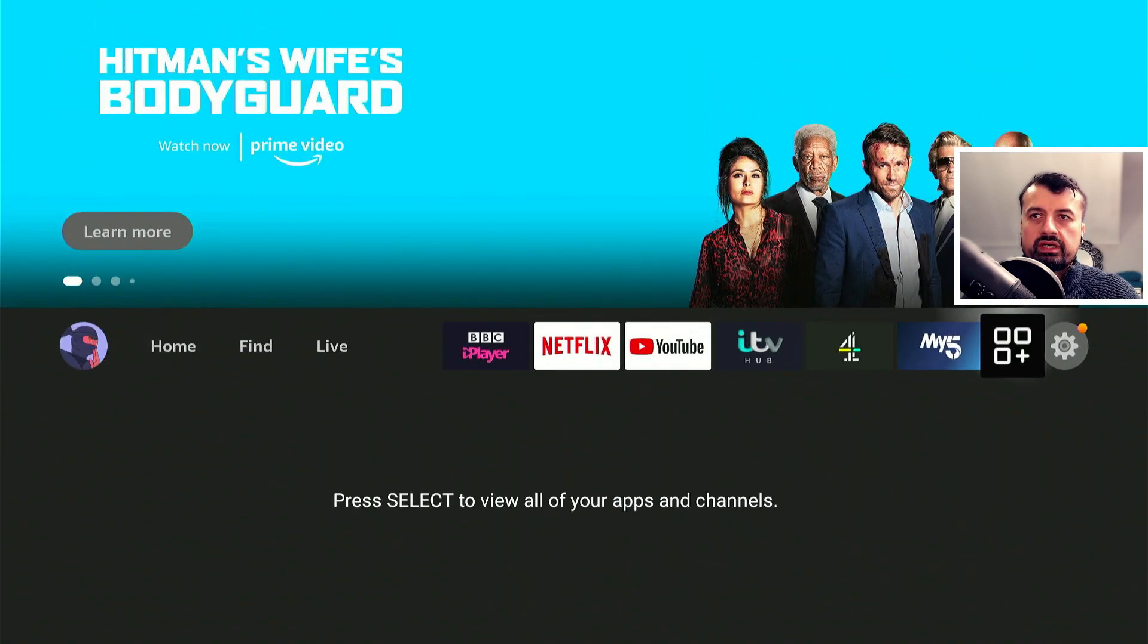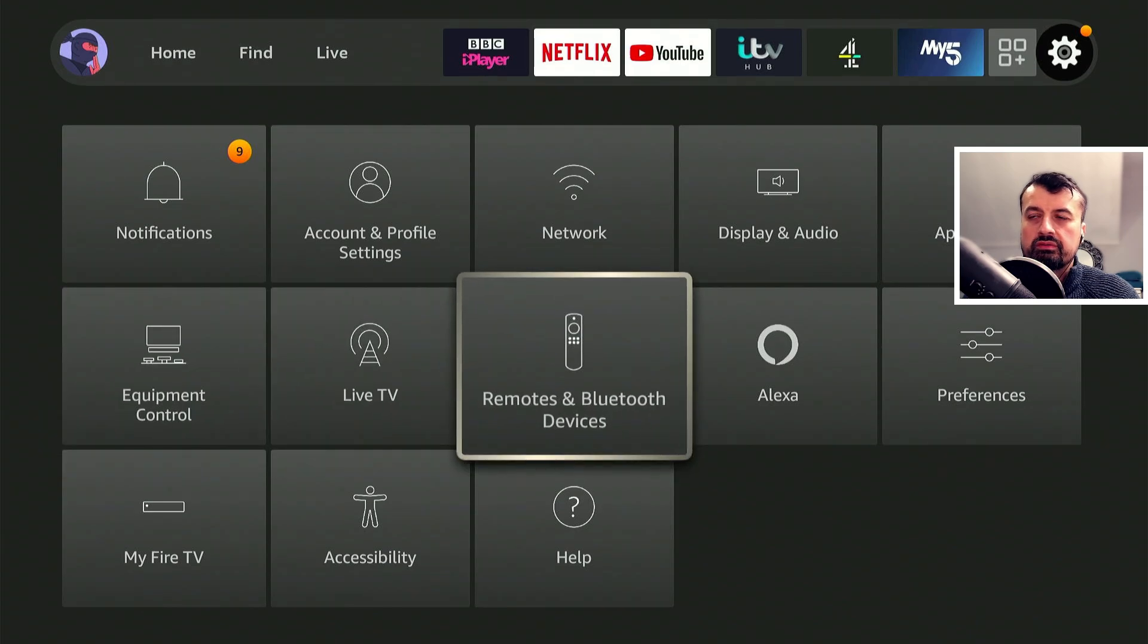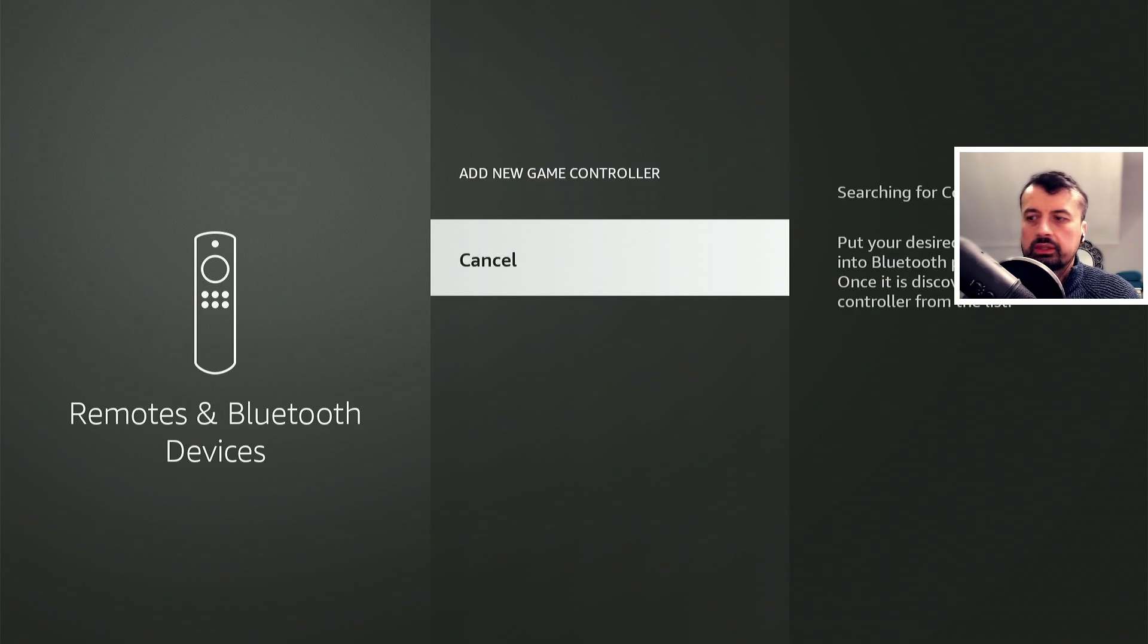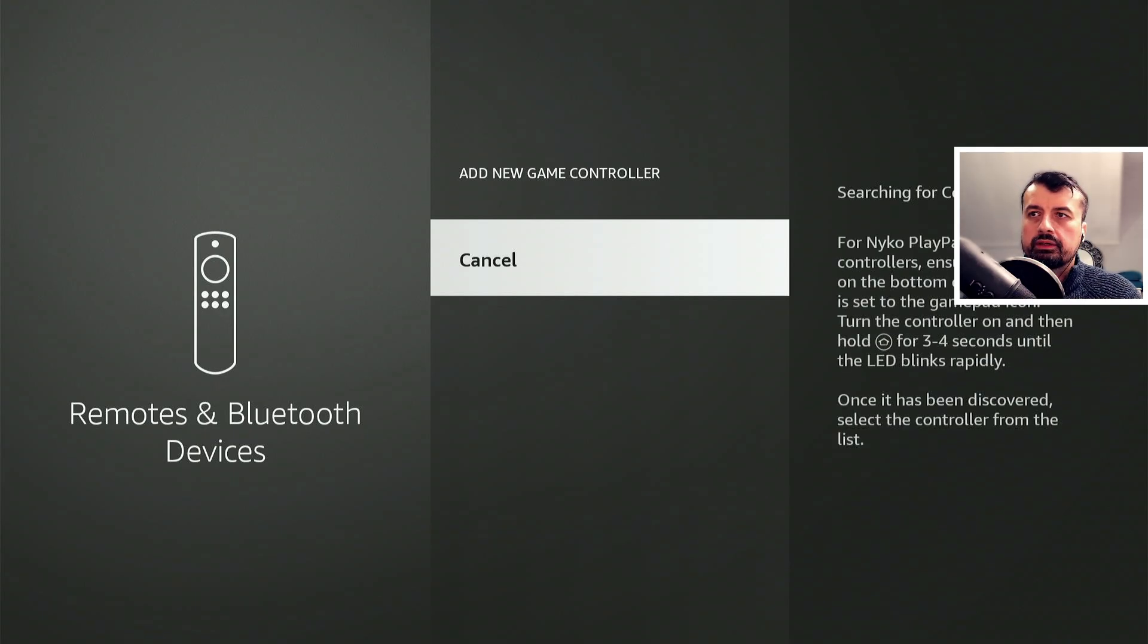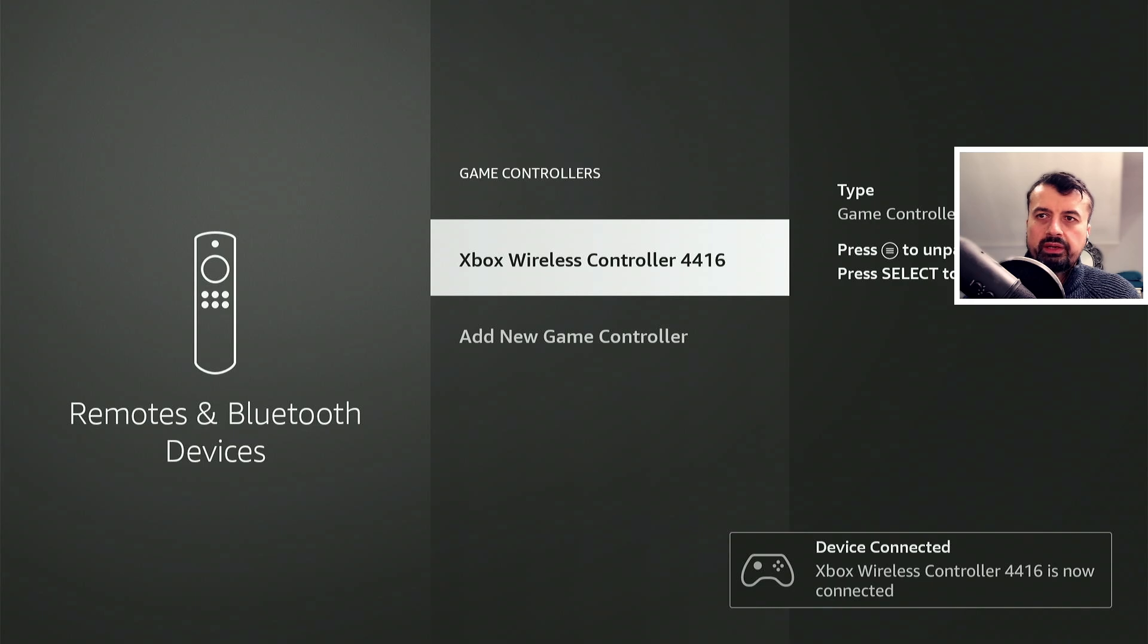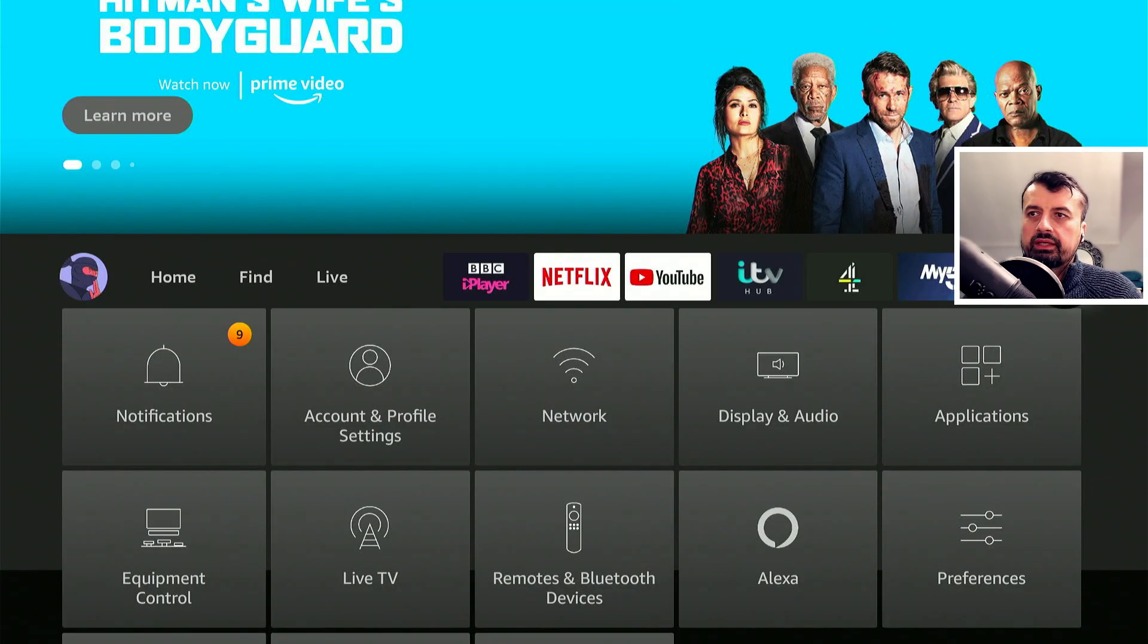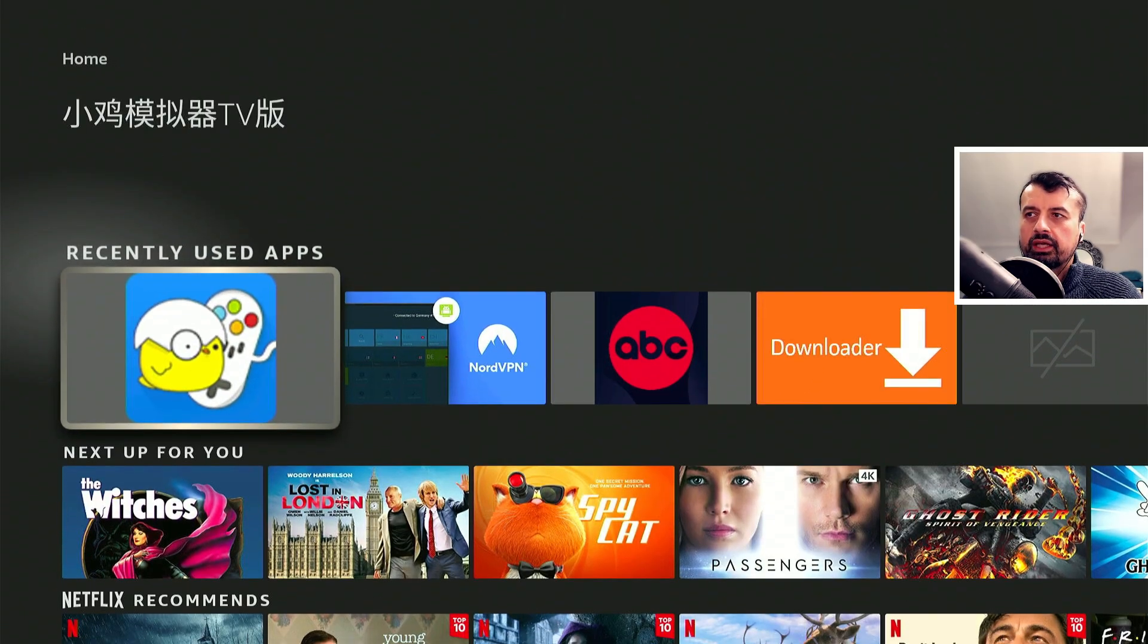So before I open the application I'm also going to pair my Xbox One controller. So I just go over to settings, go down into remotes and bluetooth devices, go to game controllers. Click on add game controller and now using my Xbox One game controller I'm just going to put that into pairing mode. But of course you can use any bluetooth controller that you like. That now comes up. I can now click on that. That's now all paired. I can actually now use the controller to navigate through the menu. Let's now start the application.